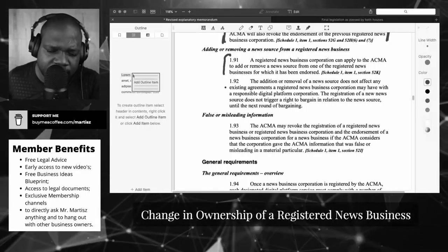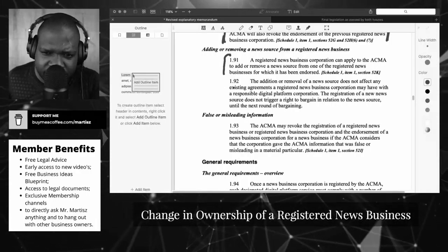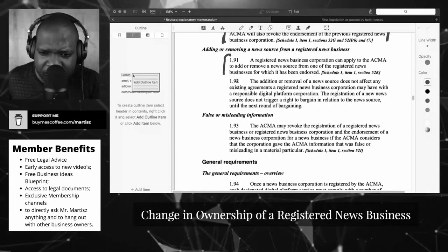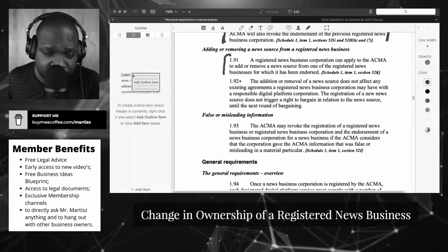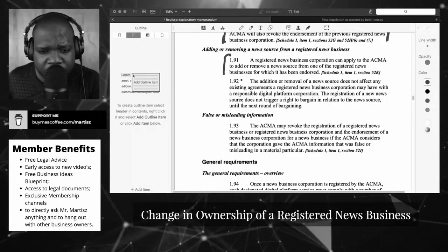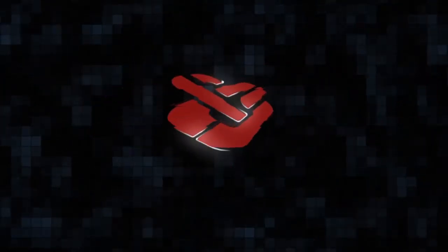When you add it, you can add a new source to your business, but it doesn't affect the agreement between you and the platform.